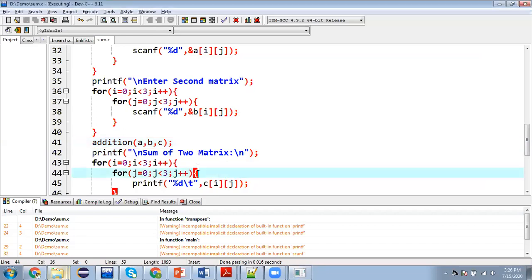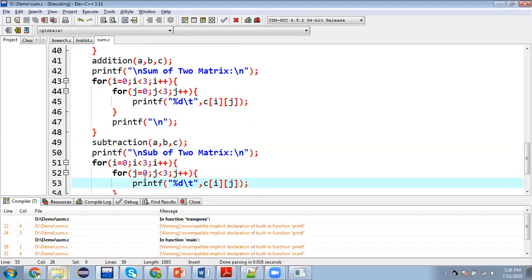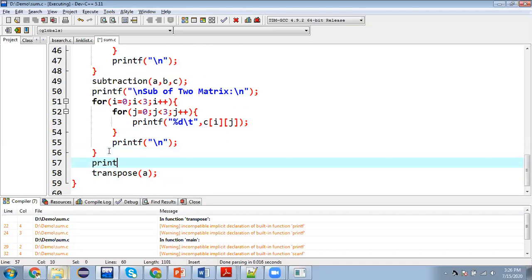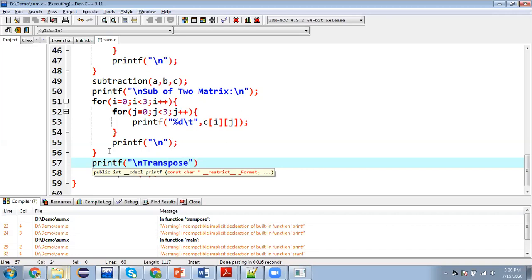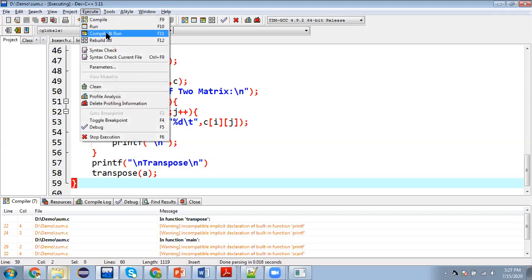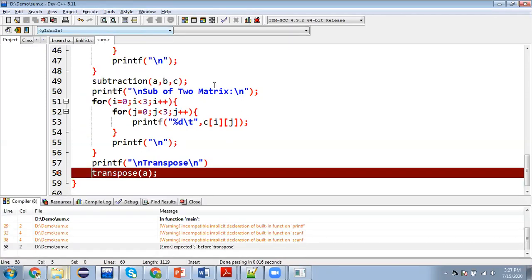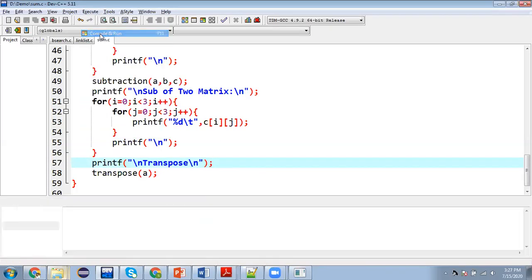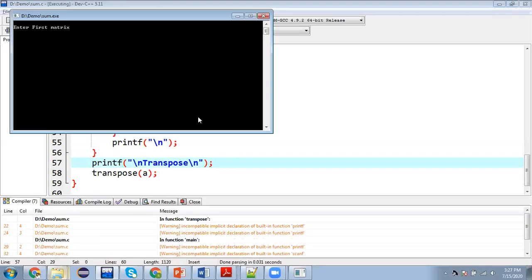So I just forgot to use the label so that we can identify we are going to print transpose. So here I am writing transpose. I missed semicolon. So again I am executing this.